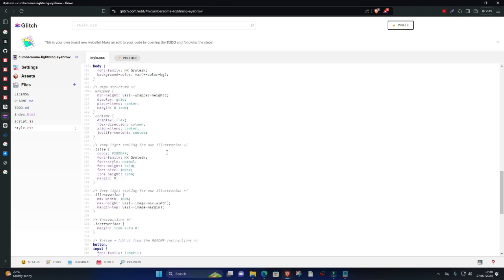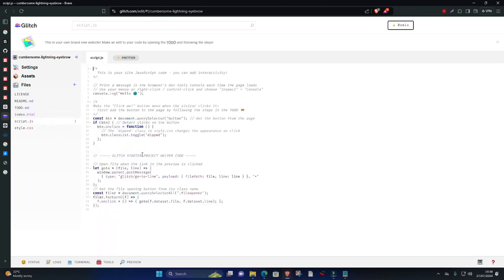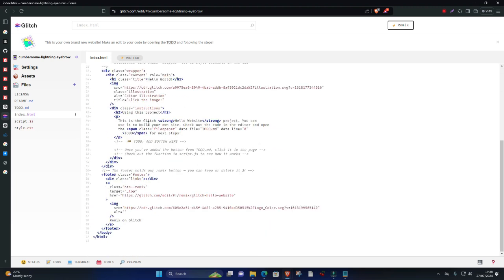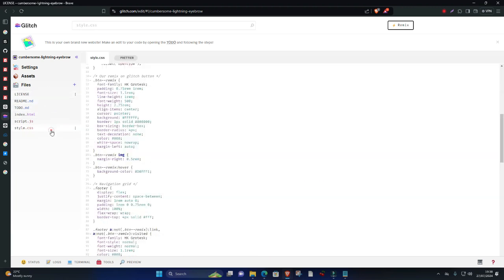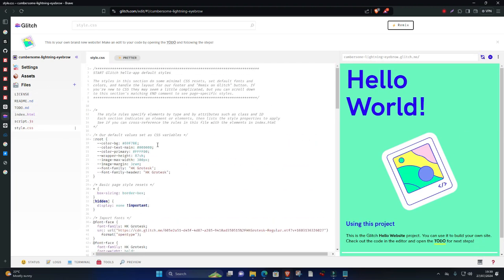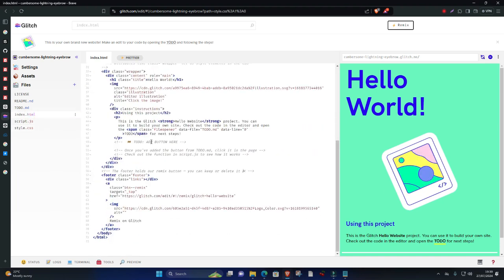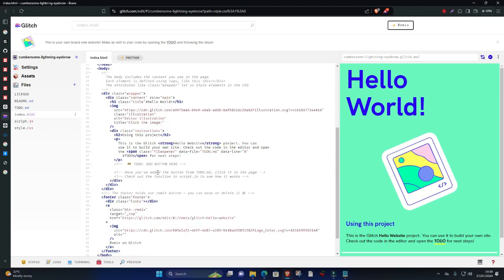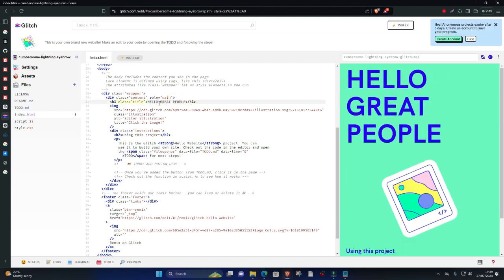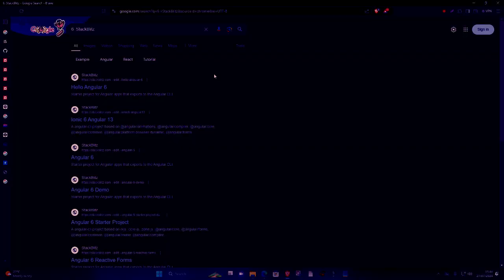Key features: full-stack development with Node.js support, instant deployment and live app hosting, real-time collaboration and version control, extensive library of starter projects and templates, friendly community-driven platform. Glitch's unique approach to development and deployment makes it an excellent choice for rapid prototyping, learning, and collaborative projects.